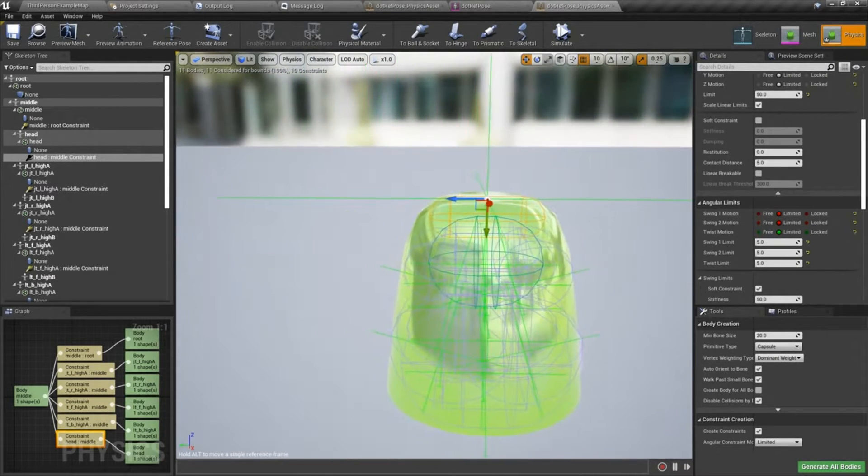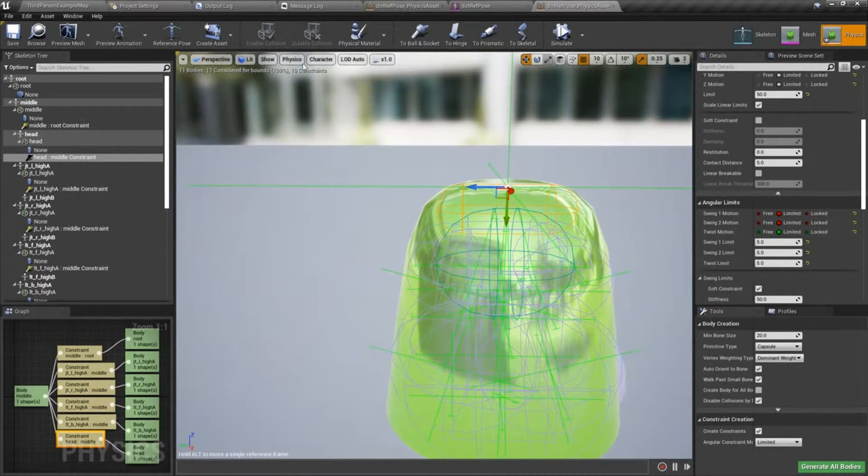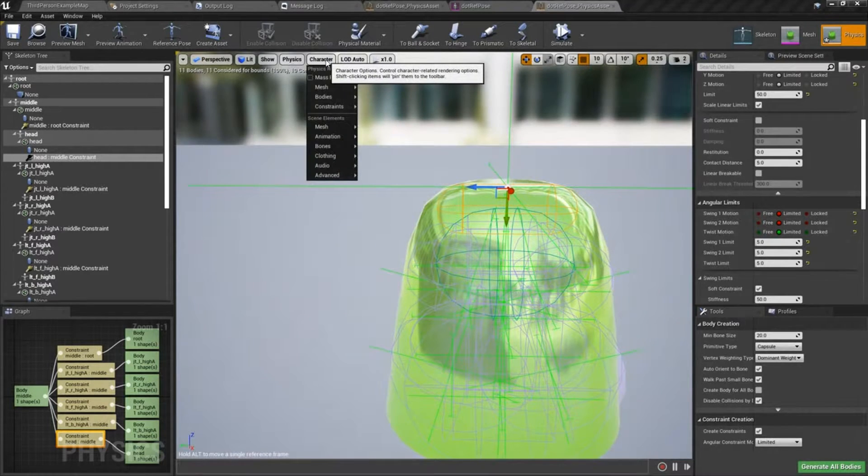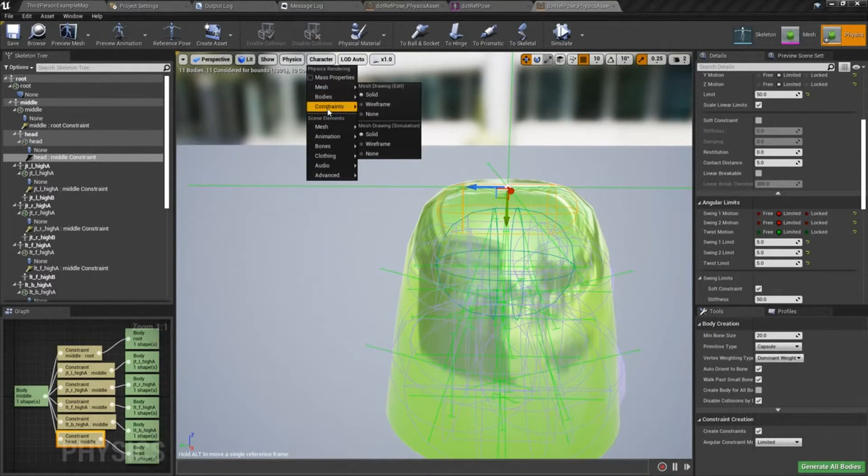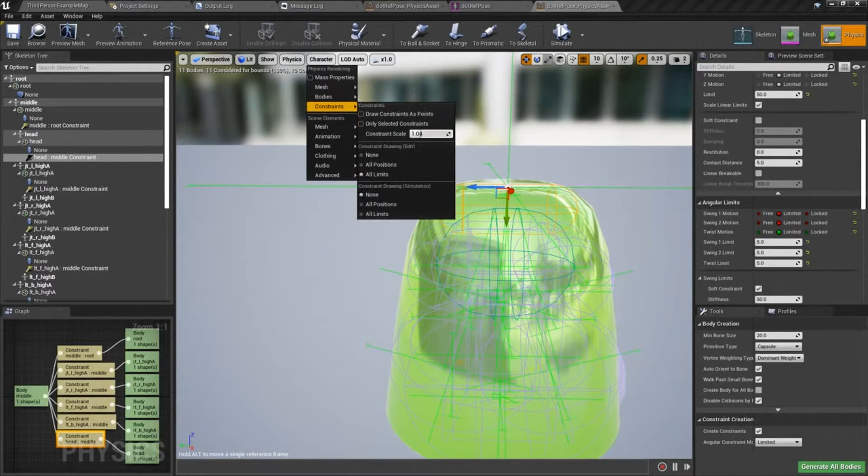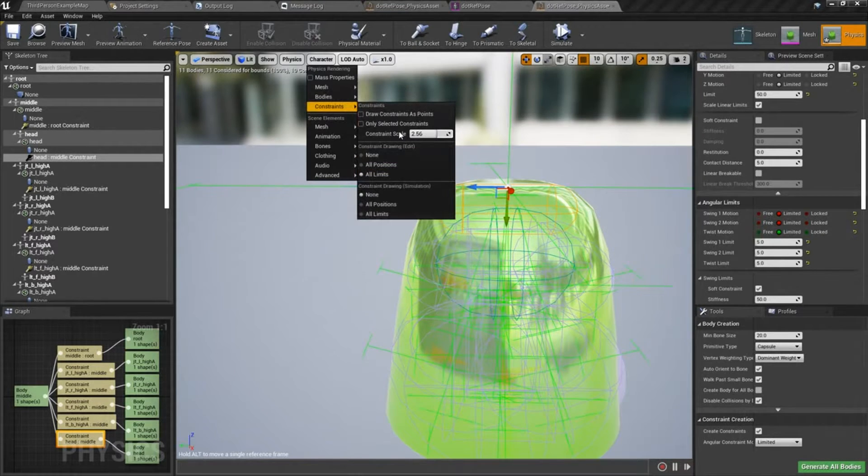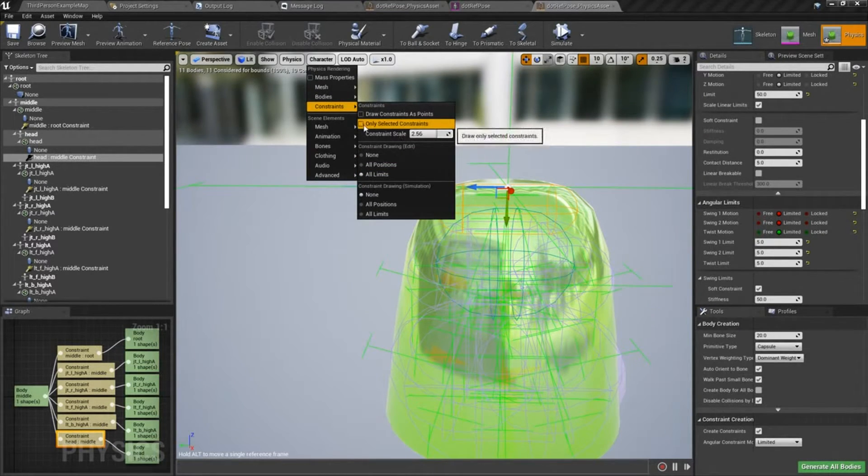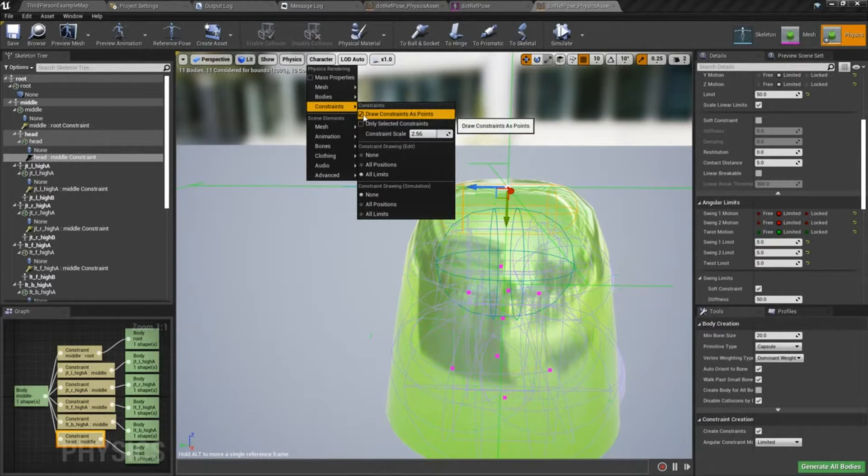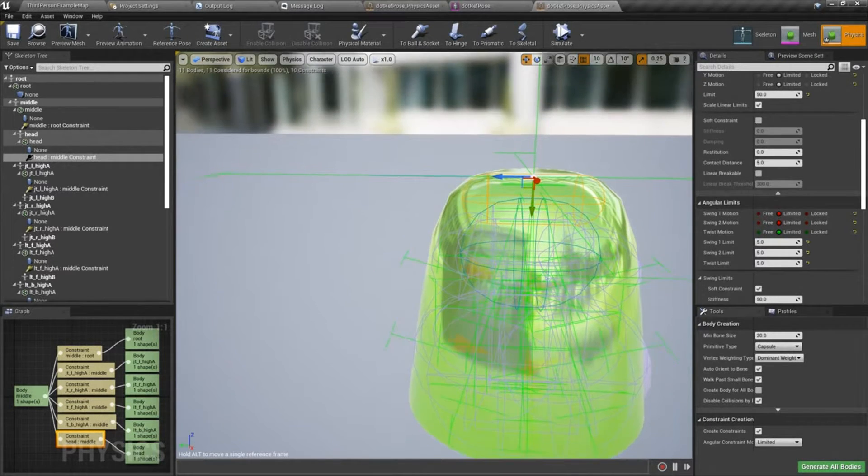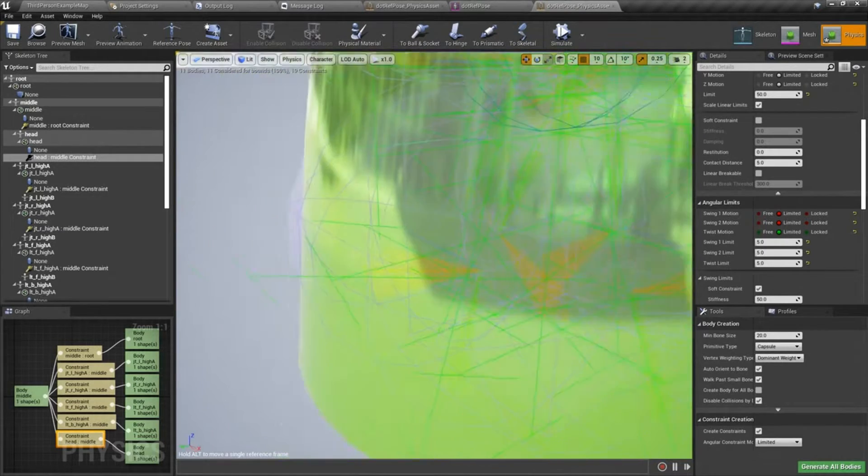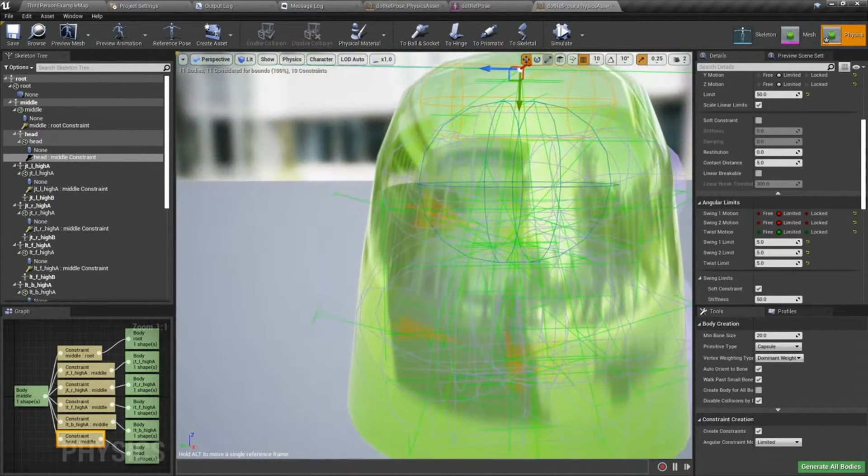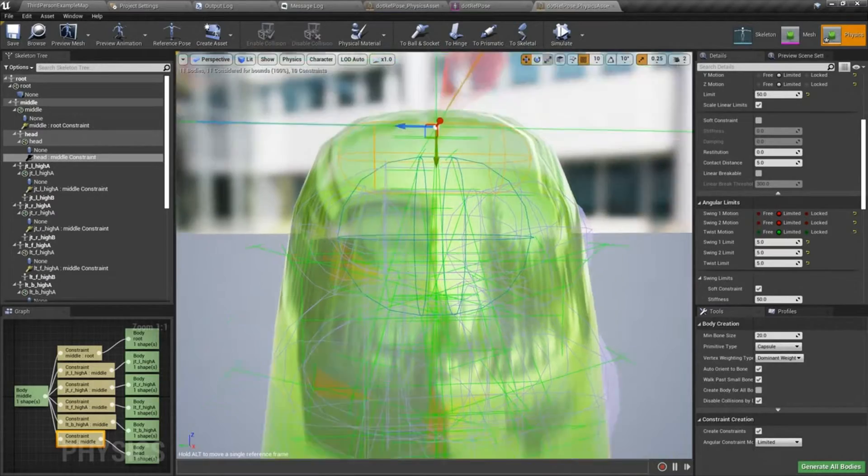Something else I want to show you is for these angular limits, I think I have mine turned down. If you go under character constraints, constraint scale. If I turn these up. They're in there. You can see them. It's kind of difficult to see them because of the green.